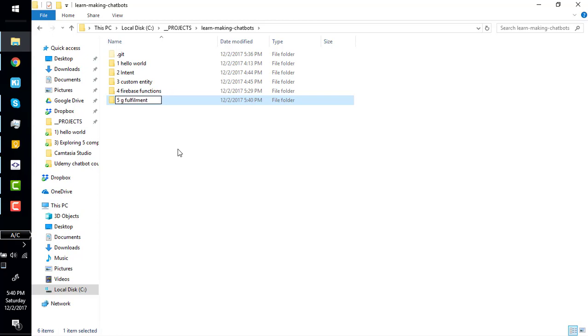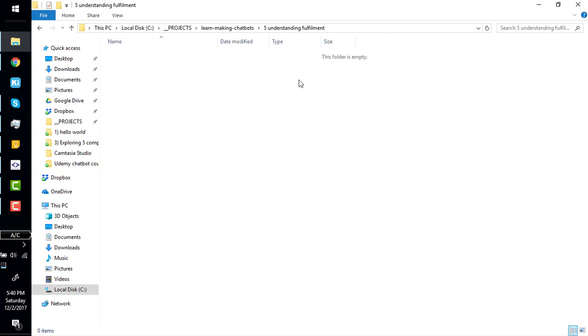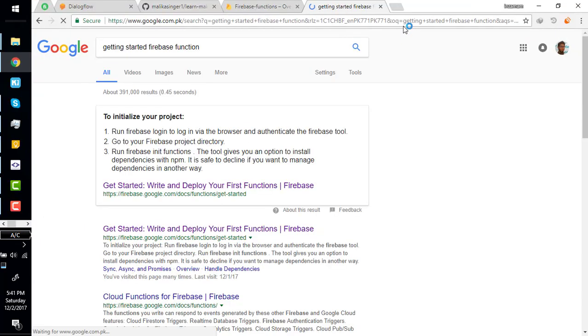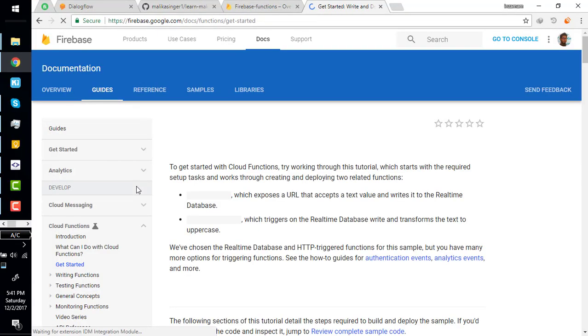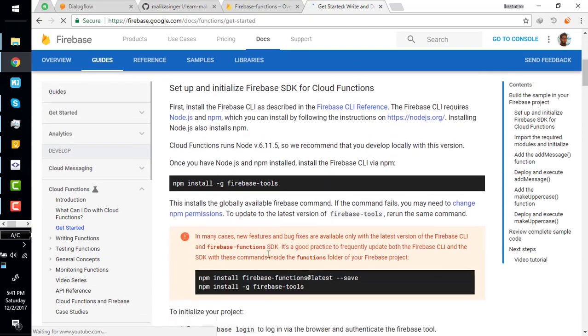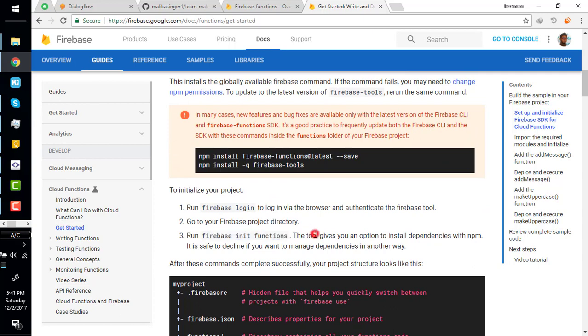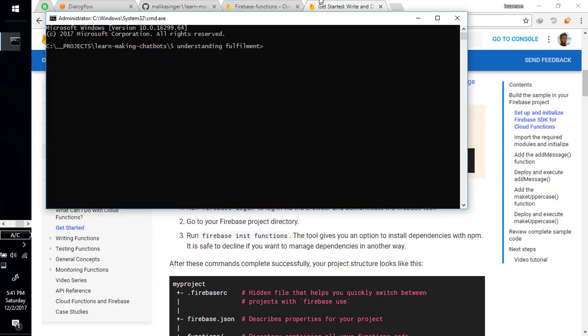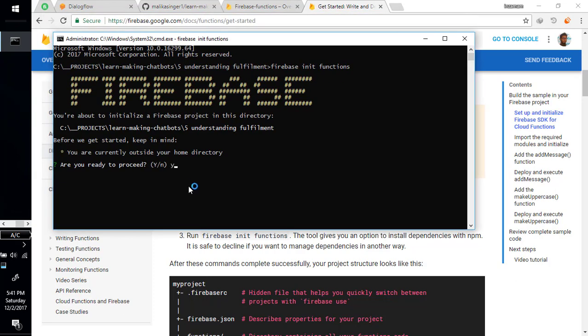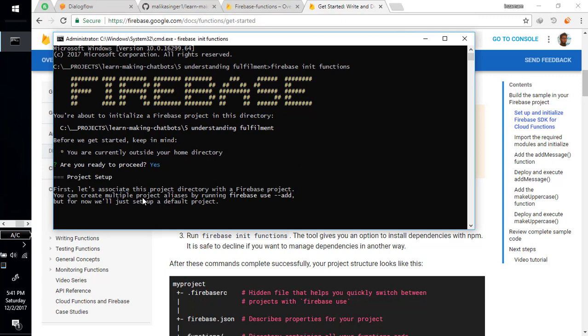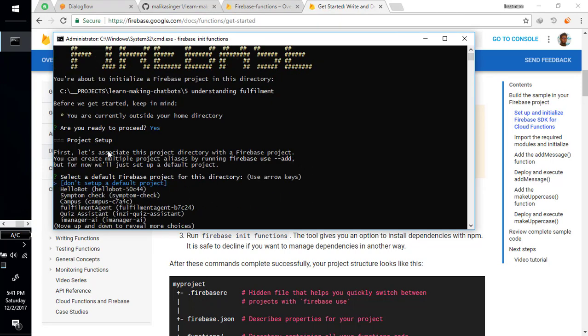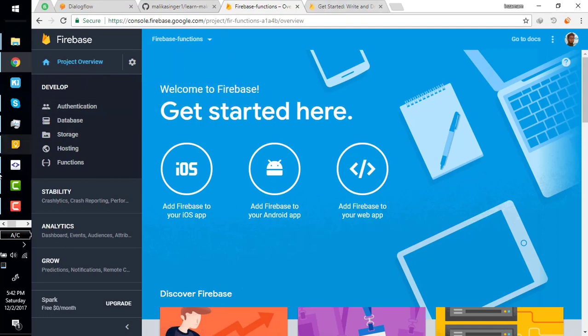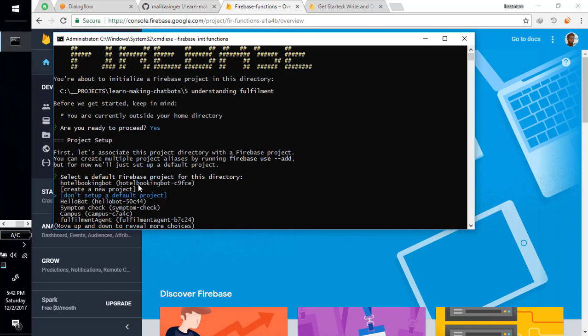Here I'm going to create a new Firebase project, get started with Firebase Functions here. I write this command: firebase init functions. Don't proceed, yes. Let's associate this project directory with a Firebase project. We want to select our project, this project we have created in our last video. Here's the name of our project, then find this project in here.